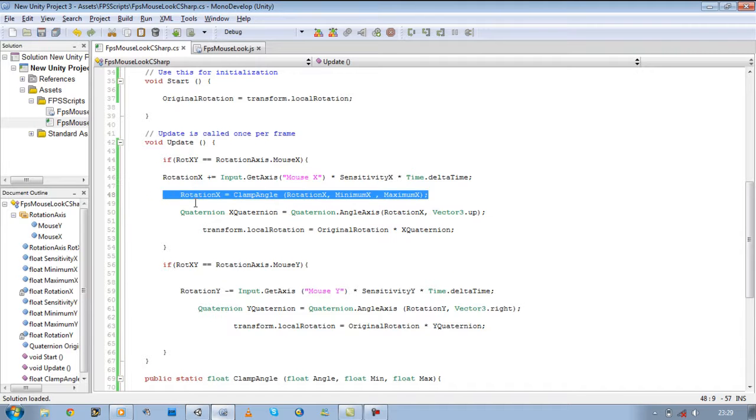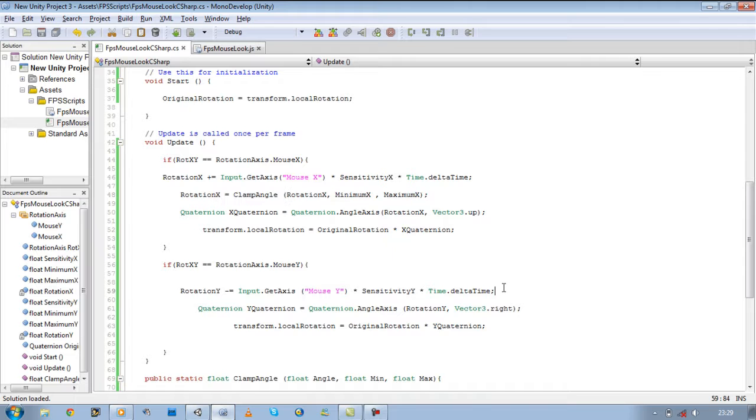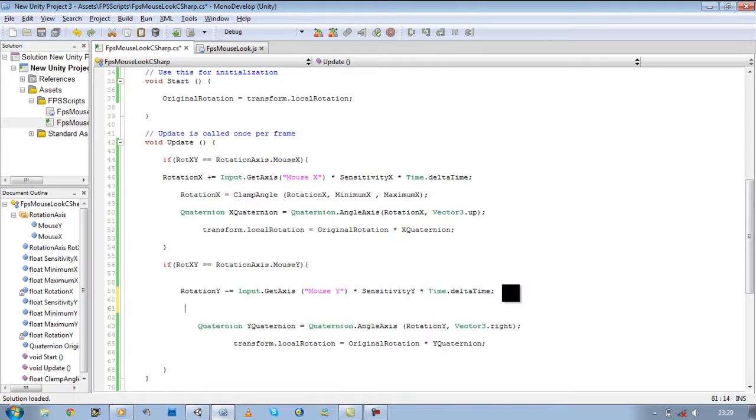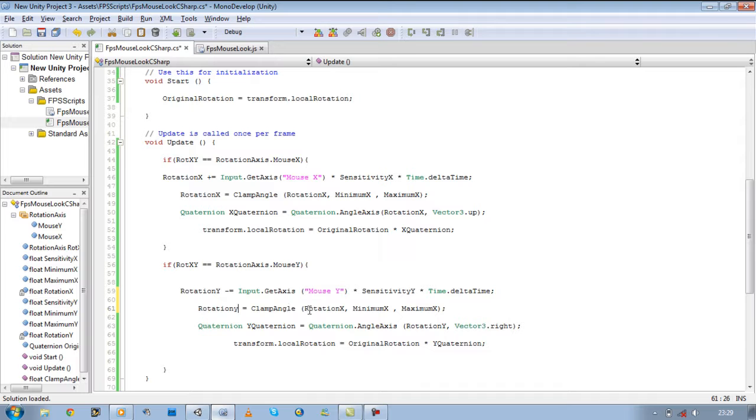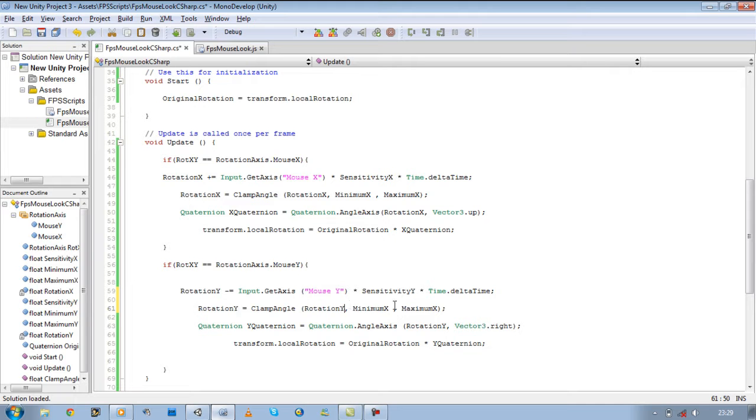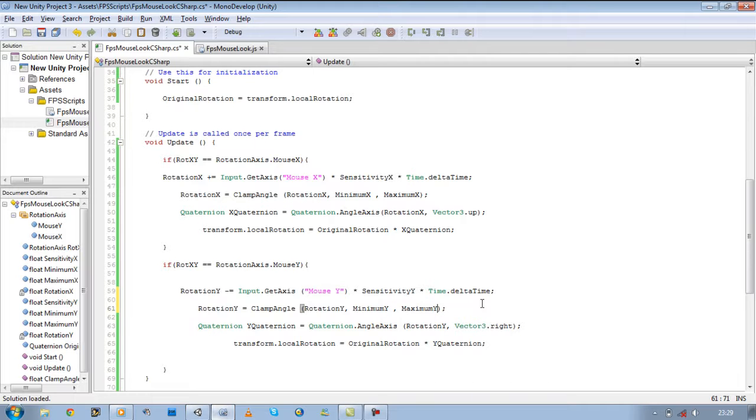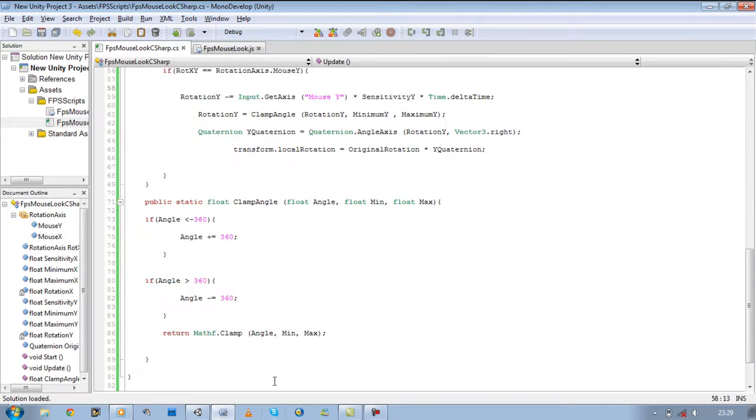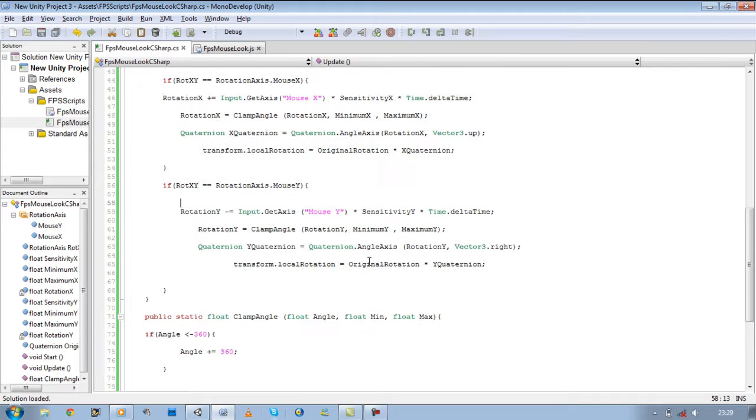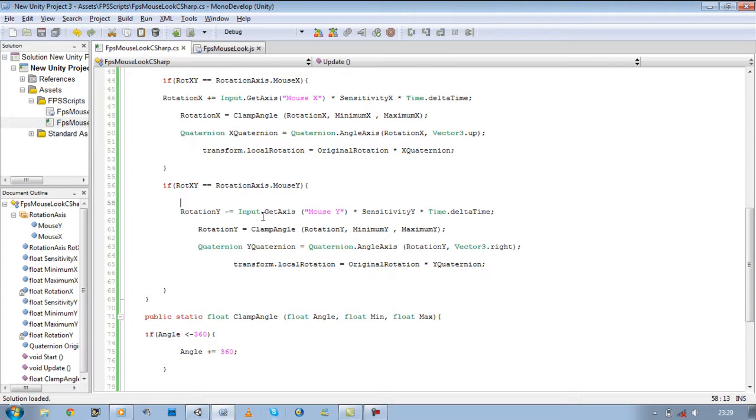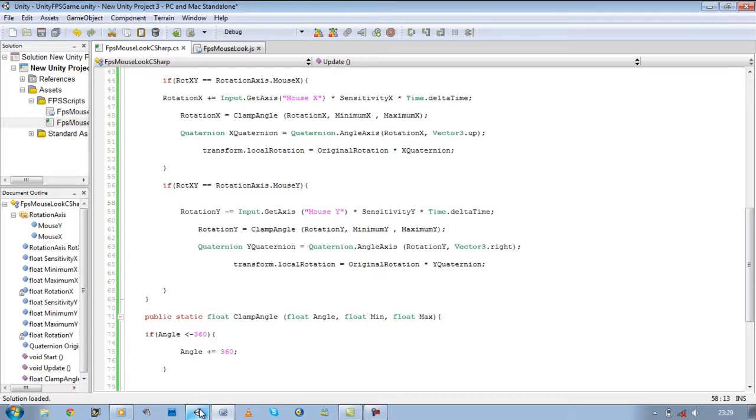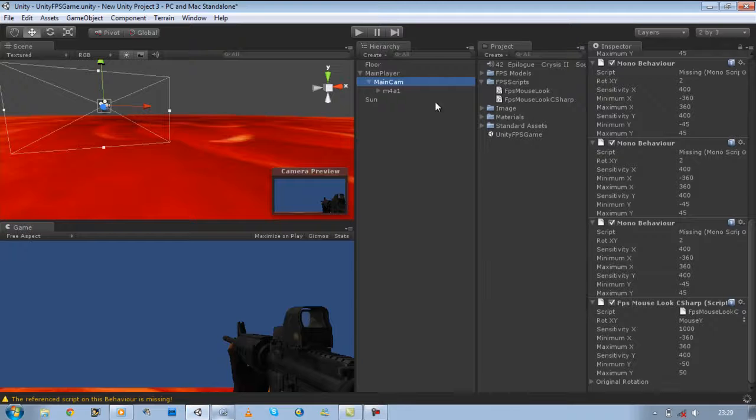Copy this line, paste it for the y as well. Change the x to y's. Save it. Now if we run this, our y-axis should clamp if it reaches 50. Let's test it and see if it works.